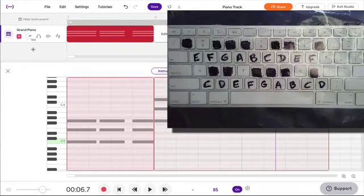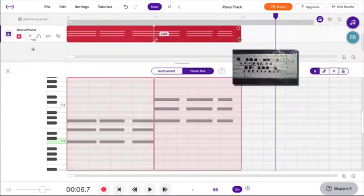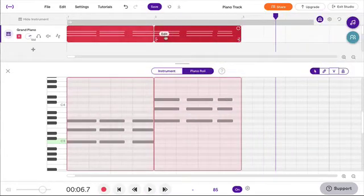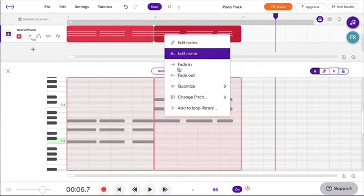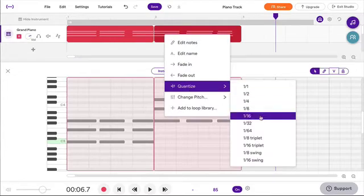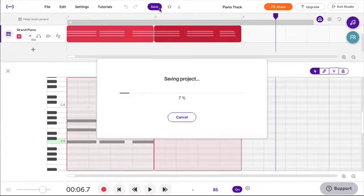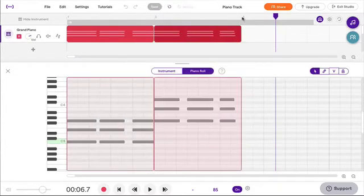Stop, do some editing very quickly, quantize, edit - and I should have saved first. Always save.